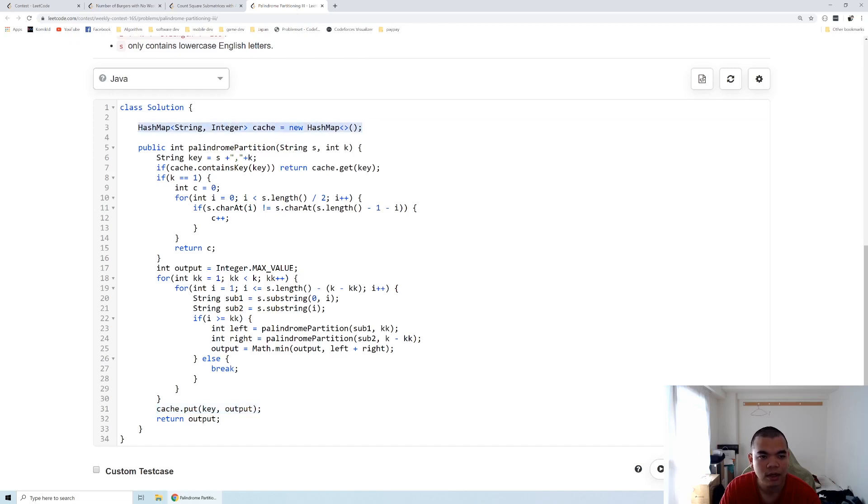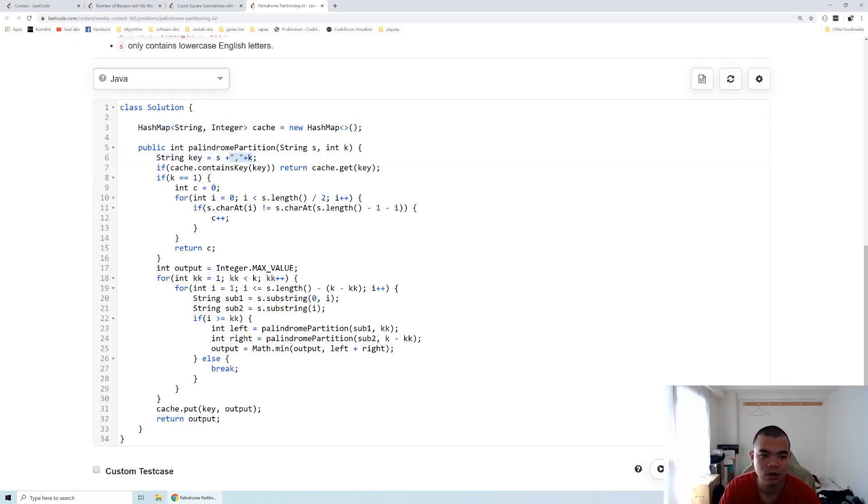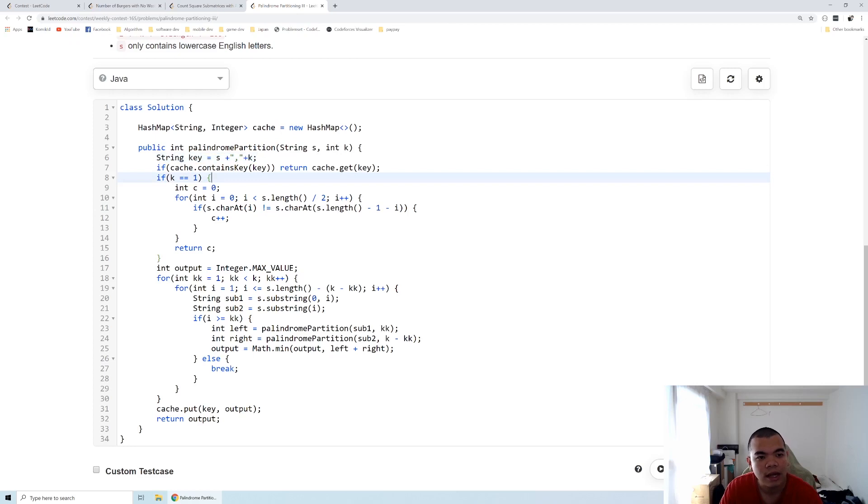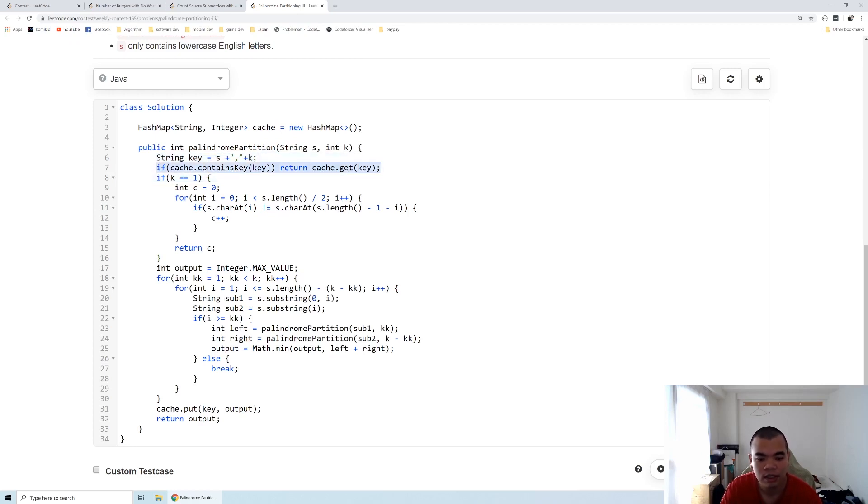The reason is because this substring with certain given k will also be reused again. So I store in a hashmap with a string that is the substring itself plus a comma k. You can create a class but since in Java I need to implement all the equals method and other stuff, I decided just to merge it into a string. And then here if we already calculated it before, we return the previous calculation instead of going through all the iteration again.